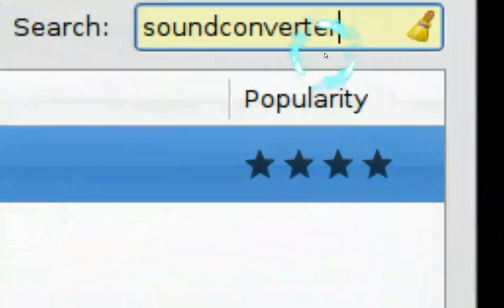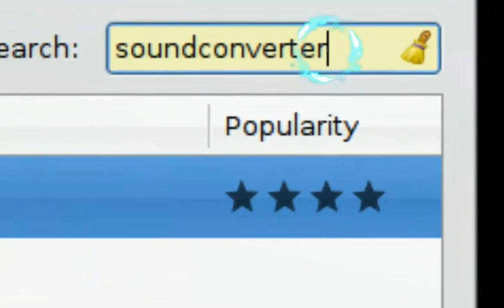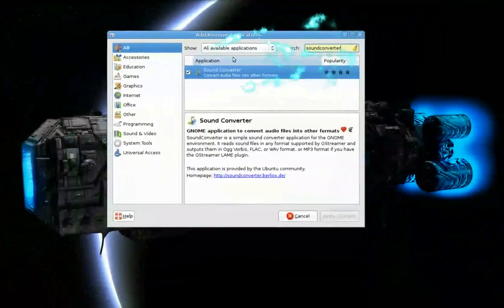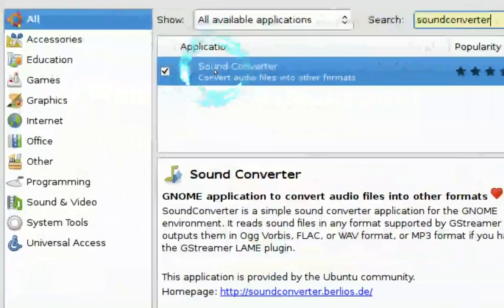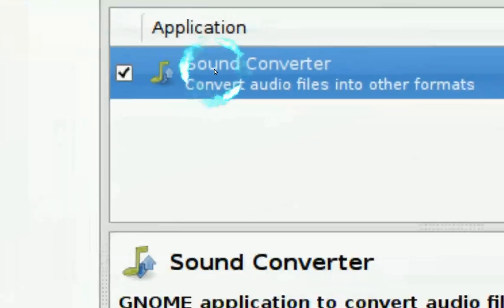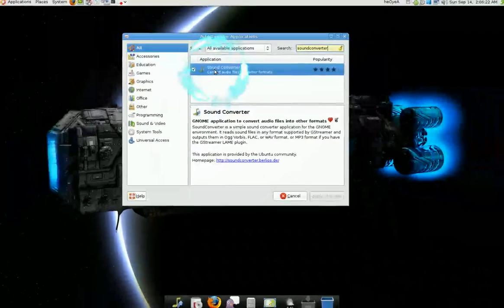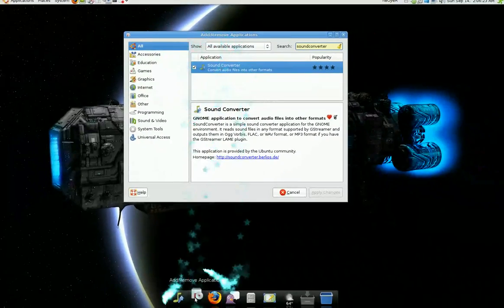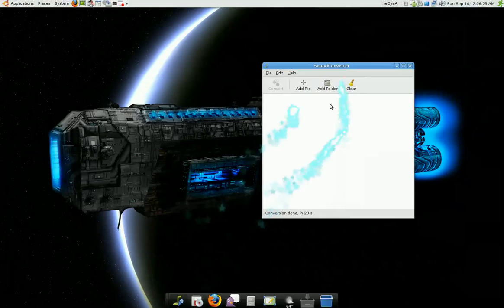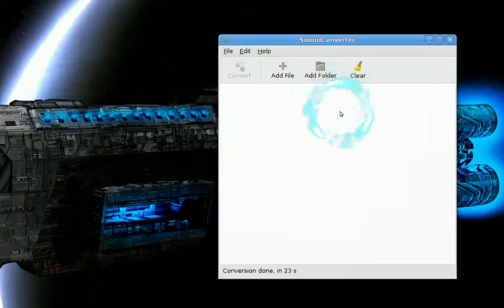In your Add and Remove programs, you want to search for Sound Converter and you want to install this one. After you install it and you open it, it looks something like this.